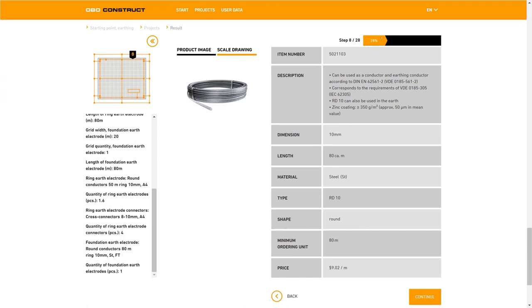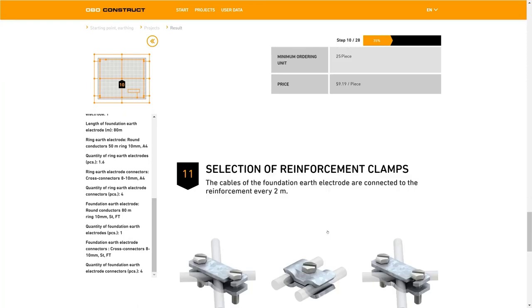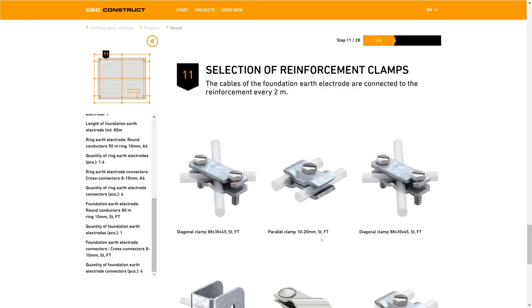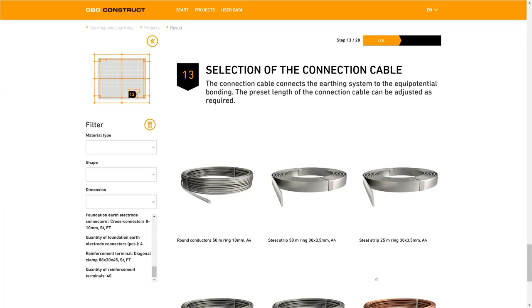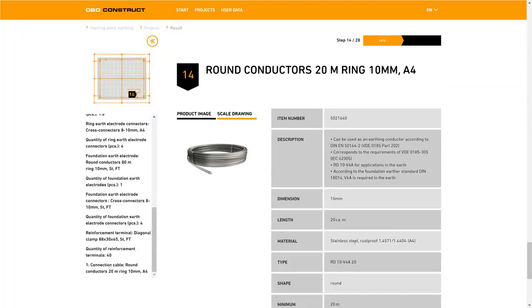Here at the top in the bar you can see again that we've finalized 28% of the configuration - we're getting closer to our goal. Selecting the connector for the foundation earth electrode is as easy as it was choosing the connector for the ring earth electrode. For the reinforcement clamps that we need in order to connect the earth foundation electrode to the reinforcement we select the diagonal clamps. The connection cable from the ring earth electrode or the foundation earth electrode to the equipotential bonding is selected in step 13, as shown in our sketch accordingly. This step can be completed using the round conductor of which we will only require 20 meters. The quality again is A4.